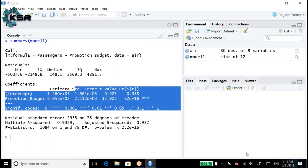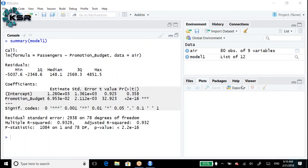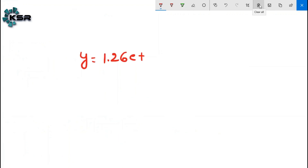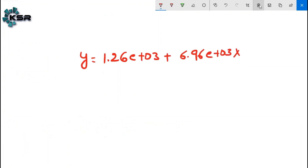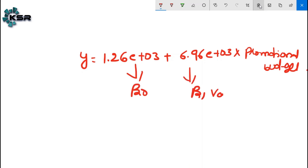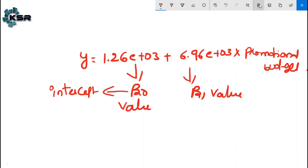The equation of this model is: ŷ = 1.26×10³ + 6.96×10³ × promotional_budget. Here, 1.26×10³ is the beta naught (intercept) value, and 6.96×10³ is the beta one (slope) value.